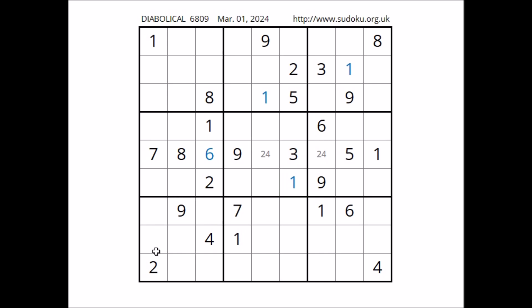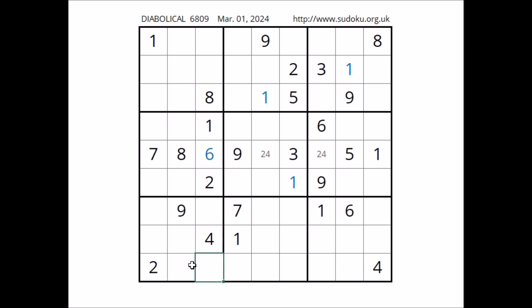Look, number one in this sector. One in the row, one in the row — we have two places for number one. One cannot be here — one in this column. Number one in this place.